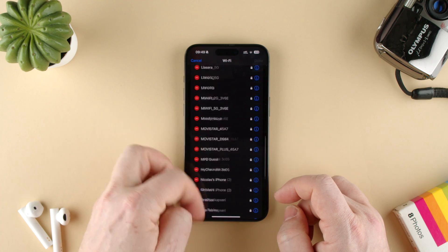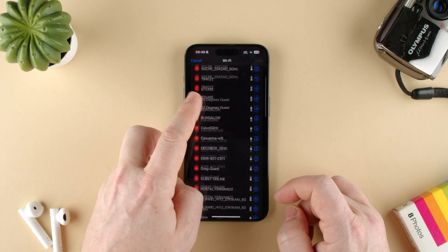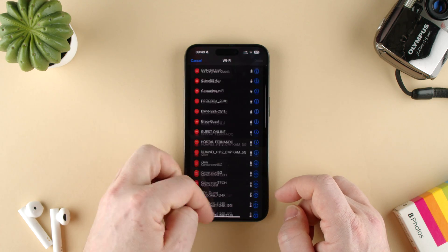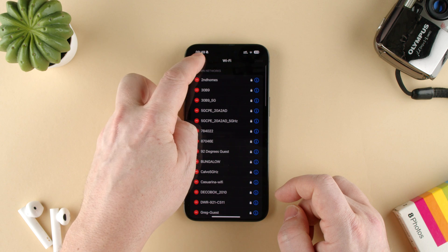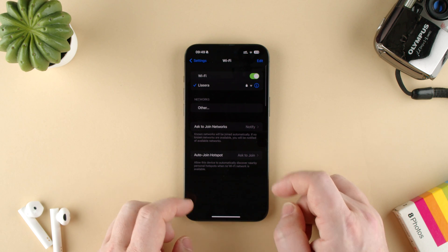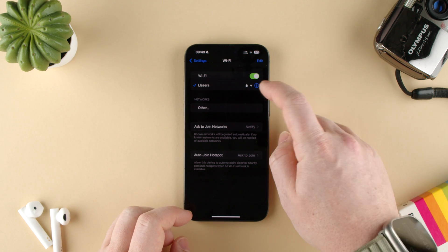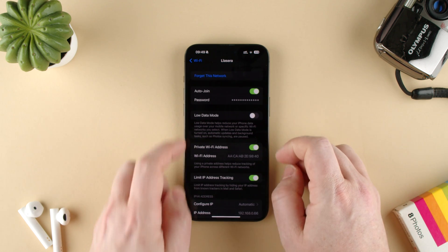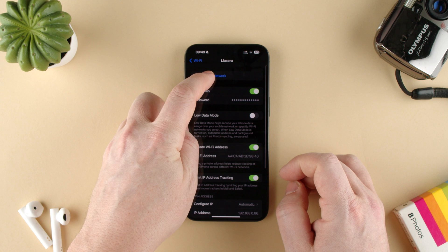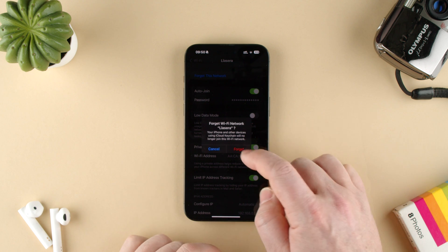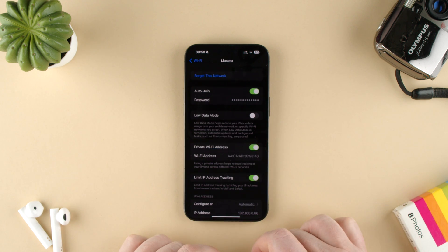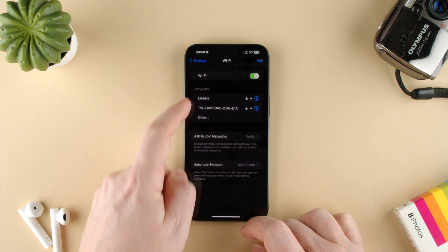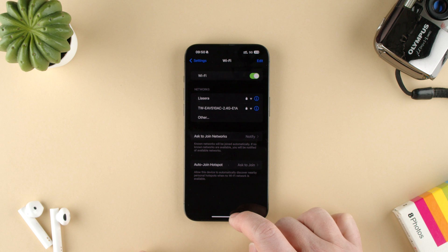As you can see, these are all networks that I've connected to at some point and I should probably remove. Or if the one you're connected to now, you can press the 'I' and say forget this network — forget — and now you've forgotten the network and it'll show back to connect.